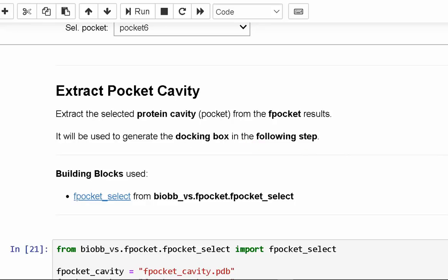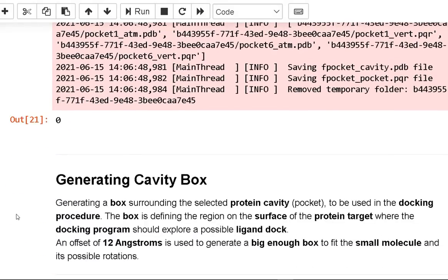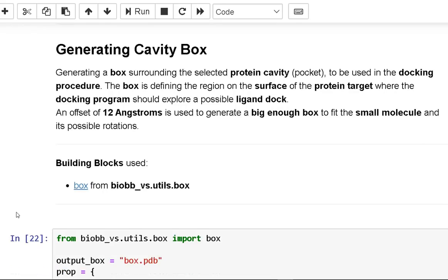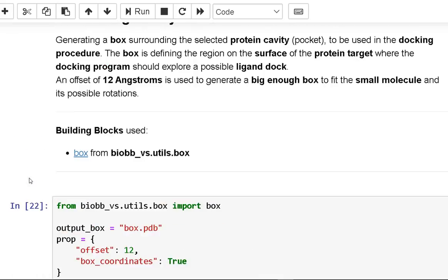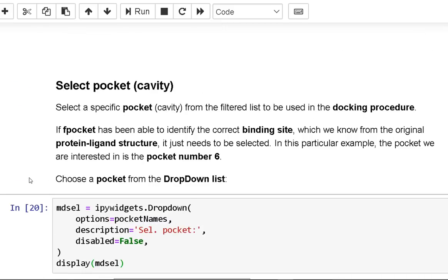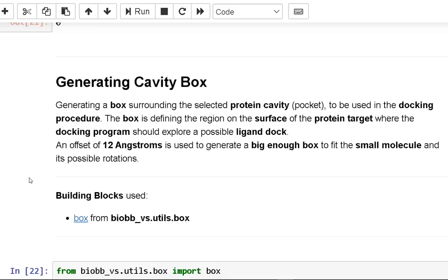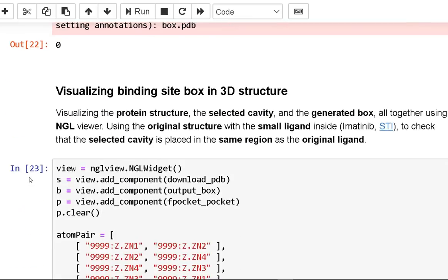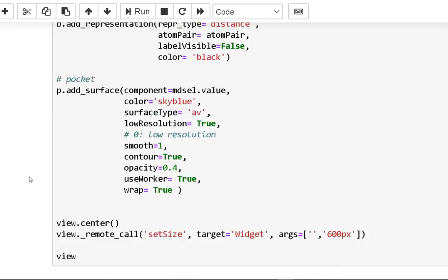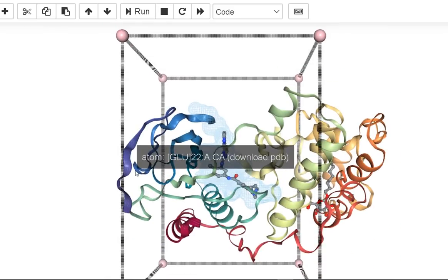For generating the cavity box, we create a box around the specified protein cavity to be used in the docking technique. The box indicates the area on the protein target surface where the docking algorithm should look for a possible ligand dock. To construct a large enough box to fit the small molecule and its various rotations, a 12-angstrom offset is used. Using the NGL viewer, you can see the protein structure, the selected cavity, and the produced box all at once.